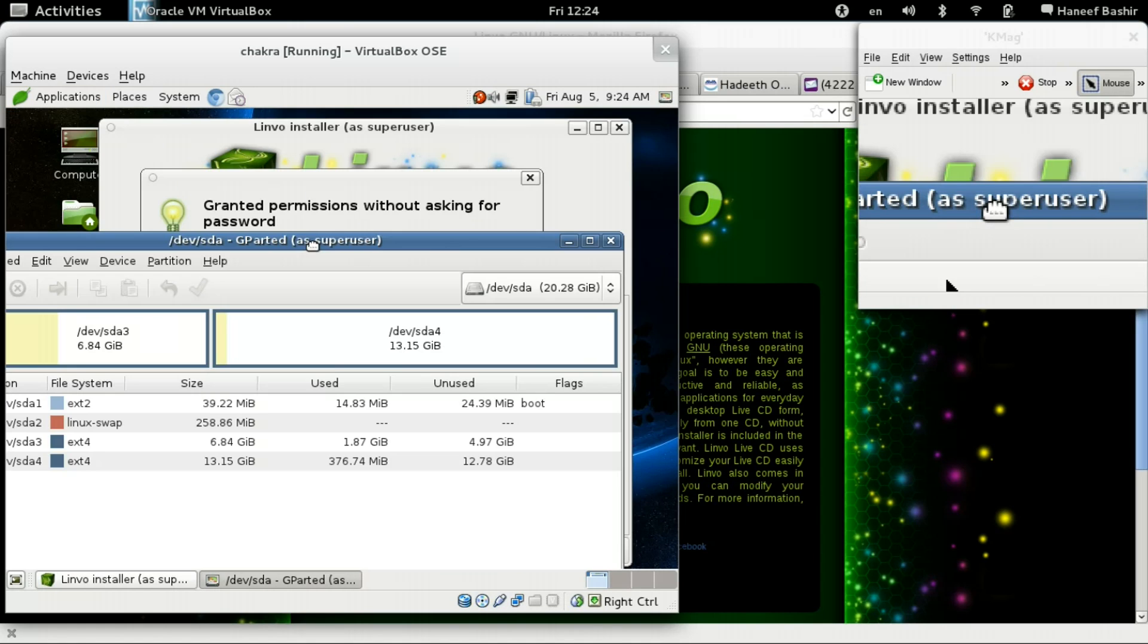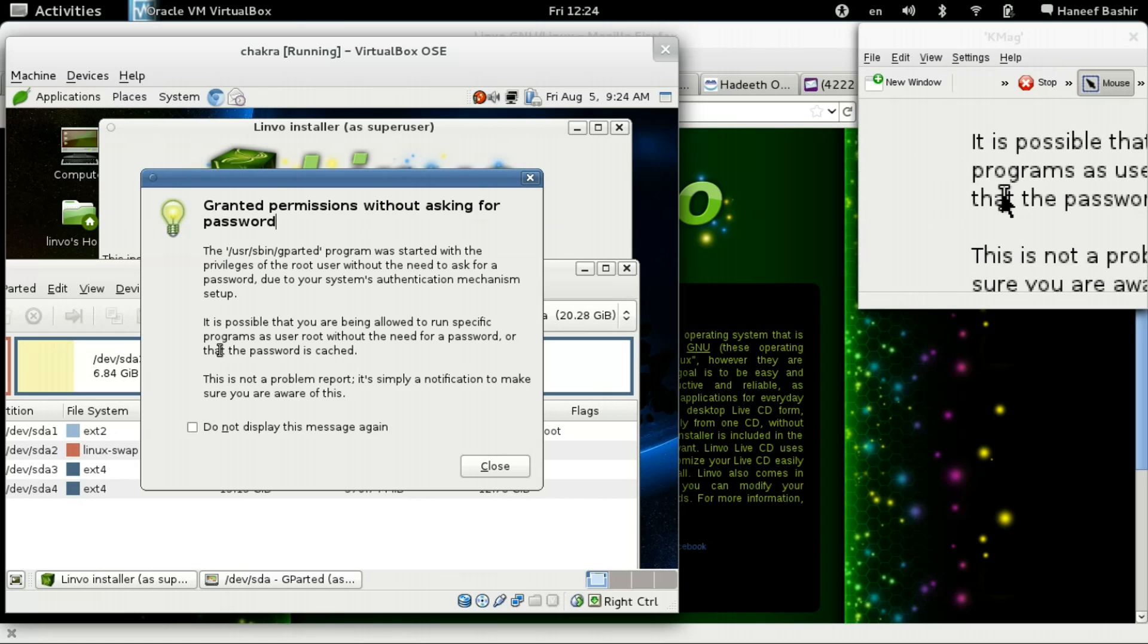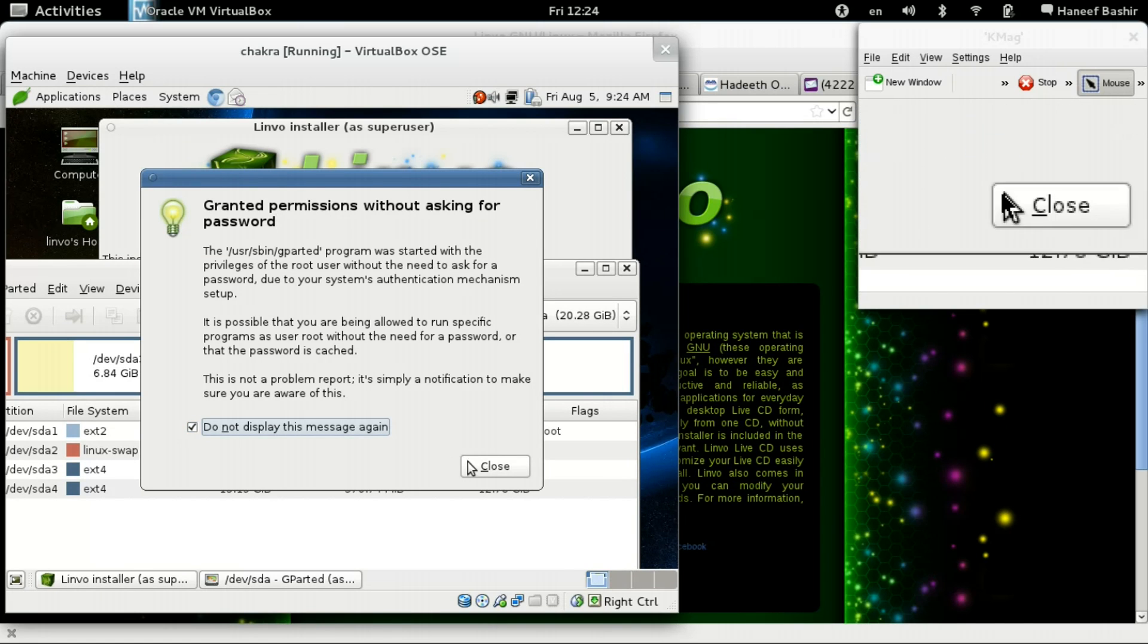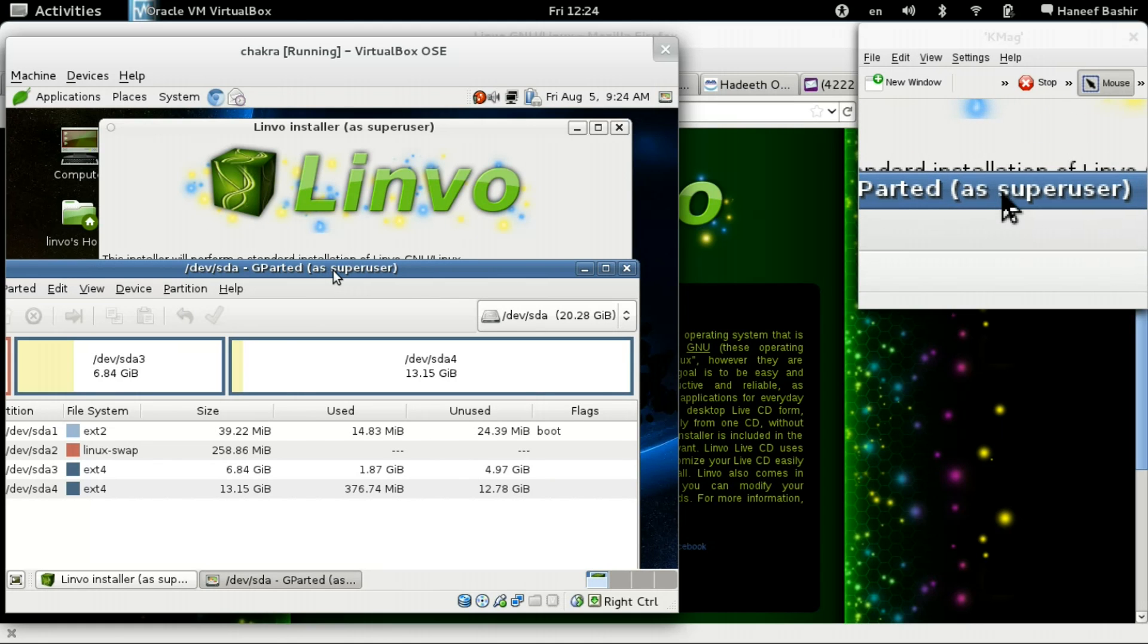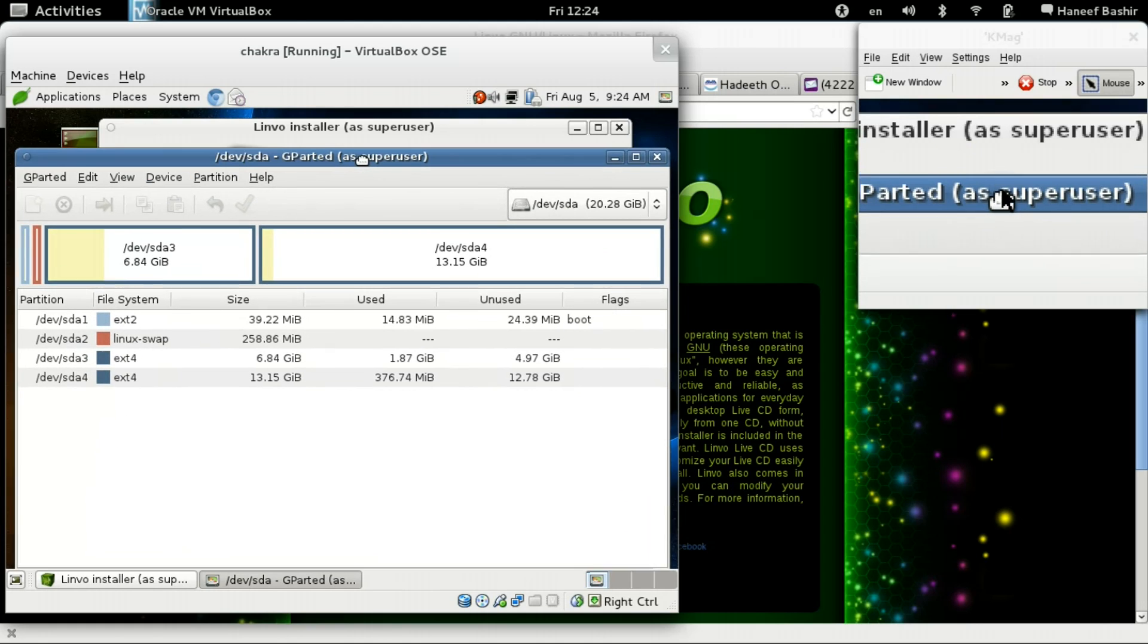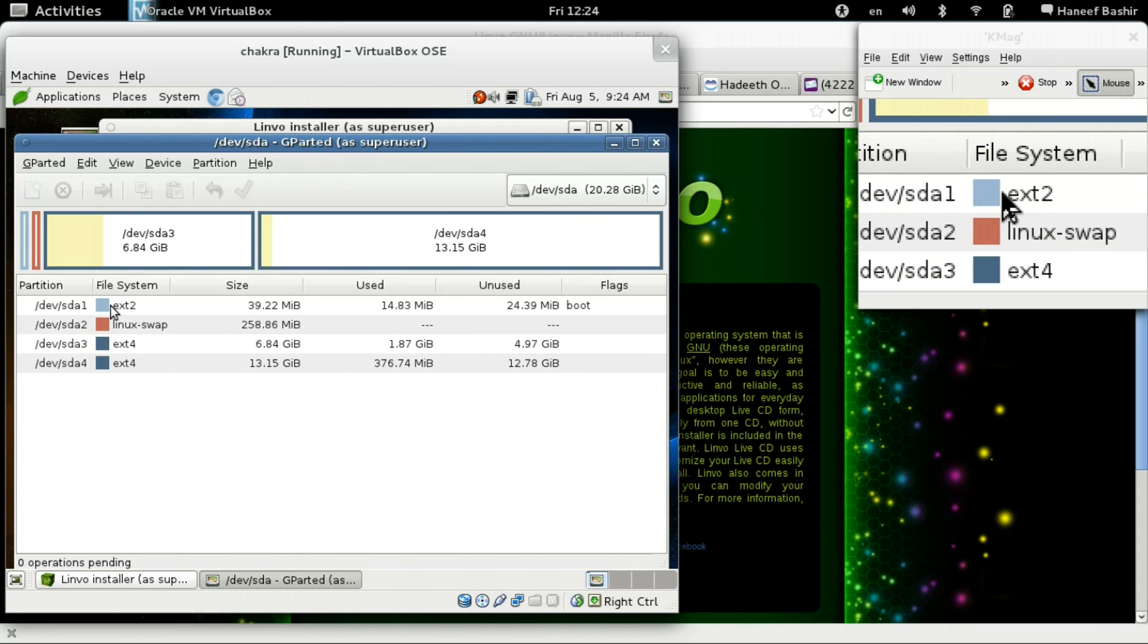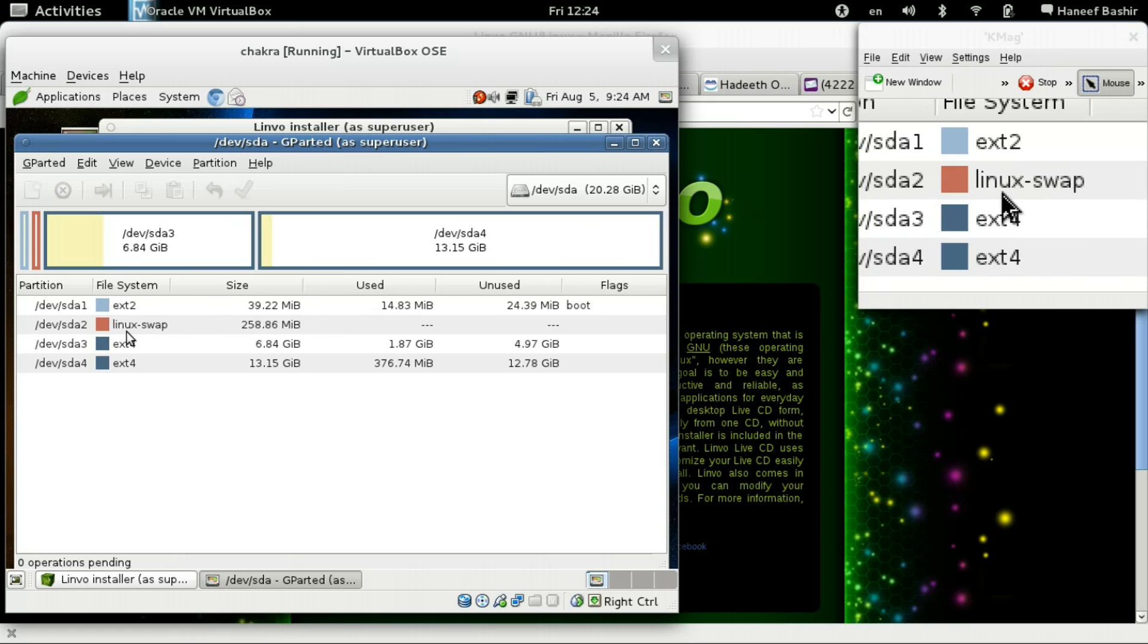You get to partition everything and make it bootable before you initiate the installation. So let's go to GParted. It just opens as super user. You guys see that this pops up all the time, so we're just going to put do not display again. Close. Okay.